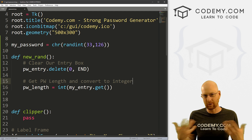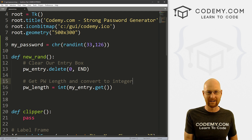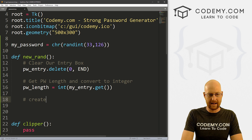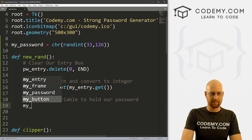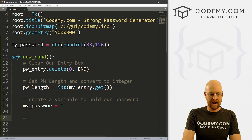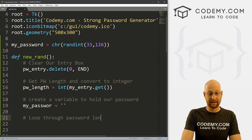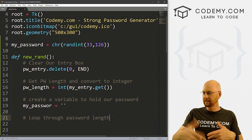Integers are just whole numbers — four, six, 27. Not 4.7 or 4.0, just four. So we get our password length. Now let's create a variable to hold our password — I'll call it my_password and set it equal to nothing to start out with. Now let's loop through password_length — if we say we want a password of 10 characters, we need to loop through that.